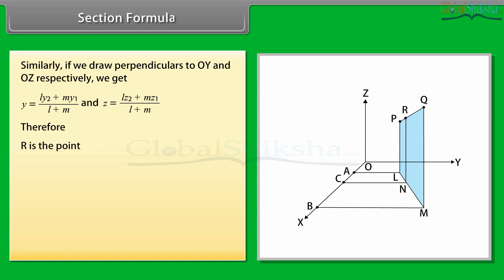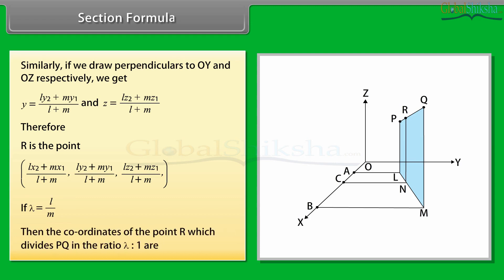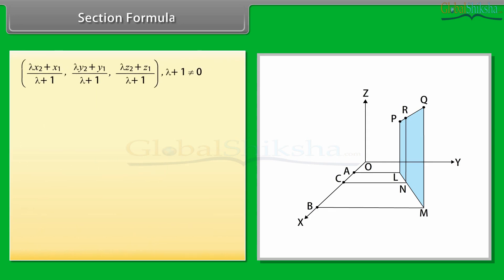Therefore, R is the point [(Lx2 + Mx1)/(L+M), (Ly2 + My1)/(L+M), (Lz2 + Mz1)/(L+M)]. If λ = L/M, then the coordinates of the point R which divides PQ in the ratio λ : 1 are [(λx2 + x1)/(λ+1), (λy2 + y1)/(λ+1), (λz2 + z1)/(λ+1)], where λ + 1 ≠ 0.